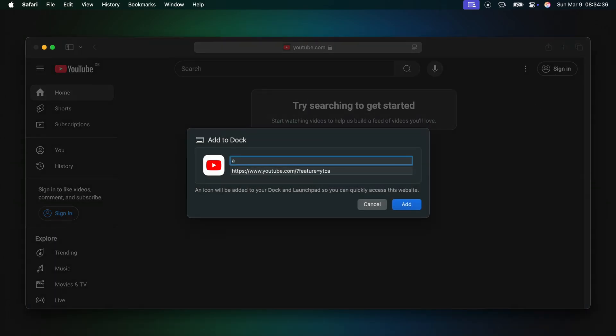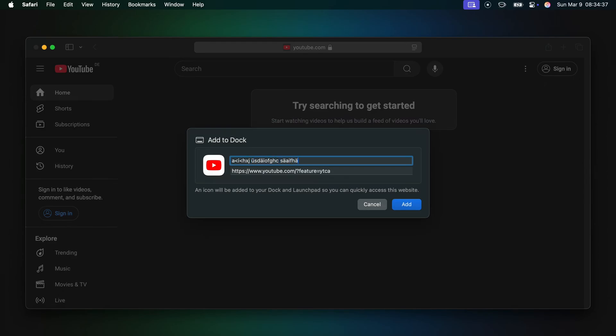Click on share and add to dock. You can name it whatever you want. And as you can see, Safari picked the right icon for us.